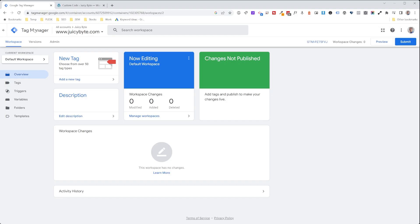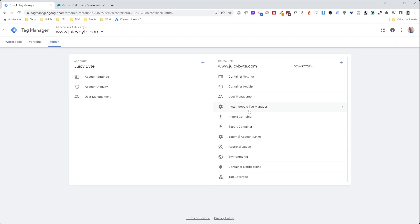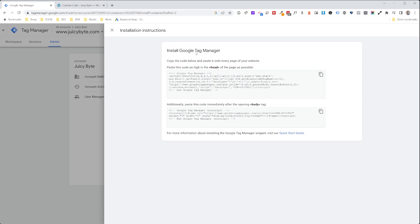Alright, so first in the Google Tag Manager section, we're going to click on Admin, install Google Tag Manager code, and this is the code that we need to insert into our WordPress Elementor setup.